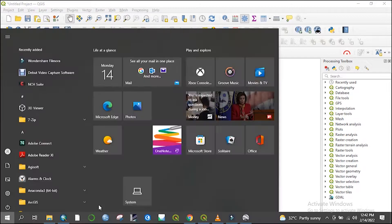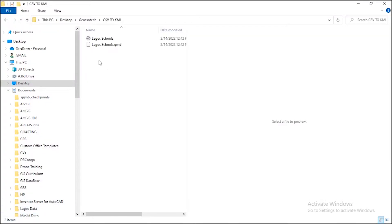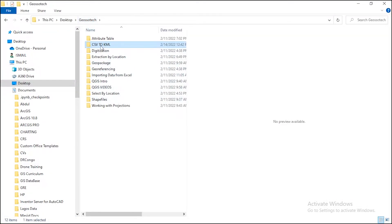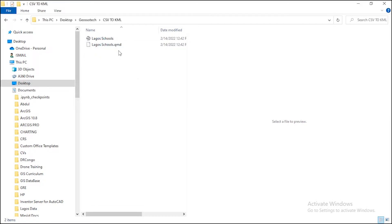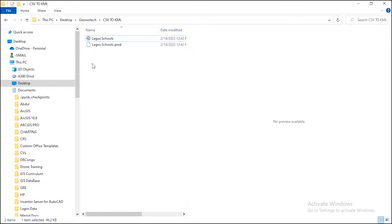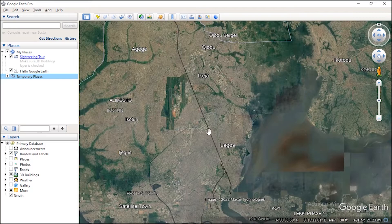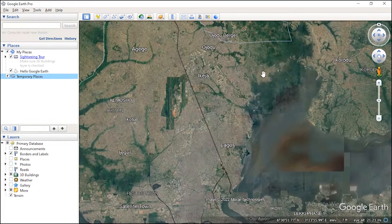Let's confirm from our folder. Okay, this is it. So this is the Lagos Schools file. You can actually open your file now by right-clicking, then click on Open, or you can even double-click. That is another method.